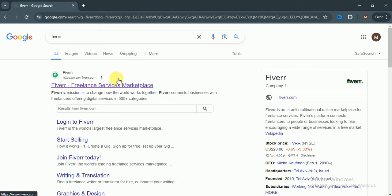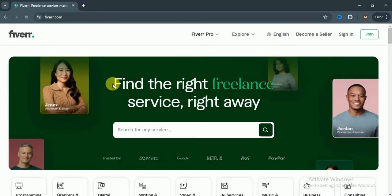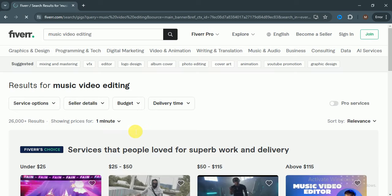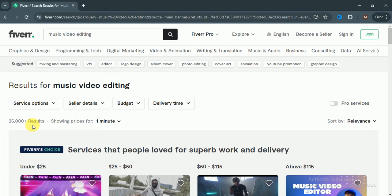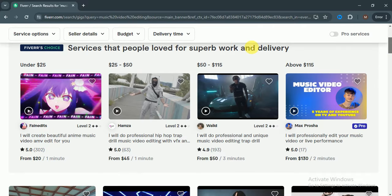Here I write for music video editing. There are 26,000 plus results available which means that there is a demand of this skill.